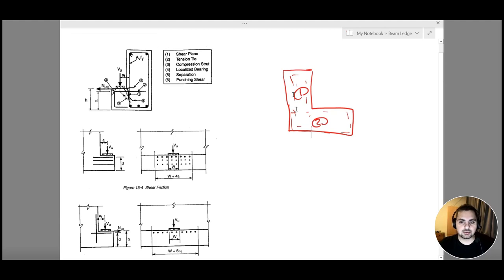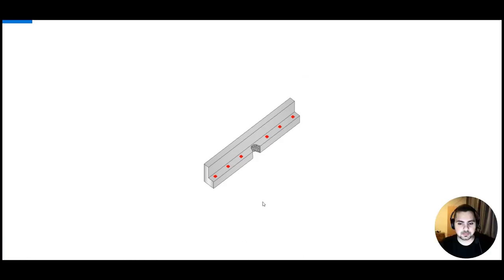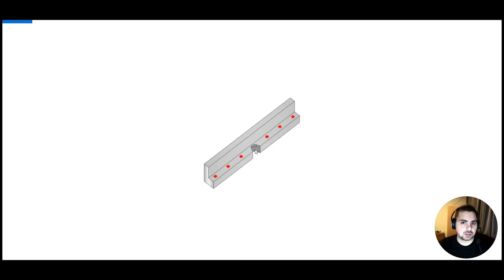The final type is punching shear. Looking at this image, we can see that at each point where a load Vu is applied, a portion of the ledge is punched out — this is what we call punching shear. We need to accommodate for that and reinforce against punching shear.